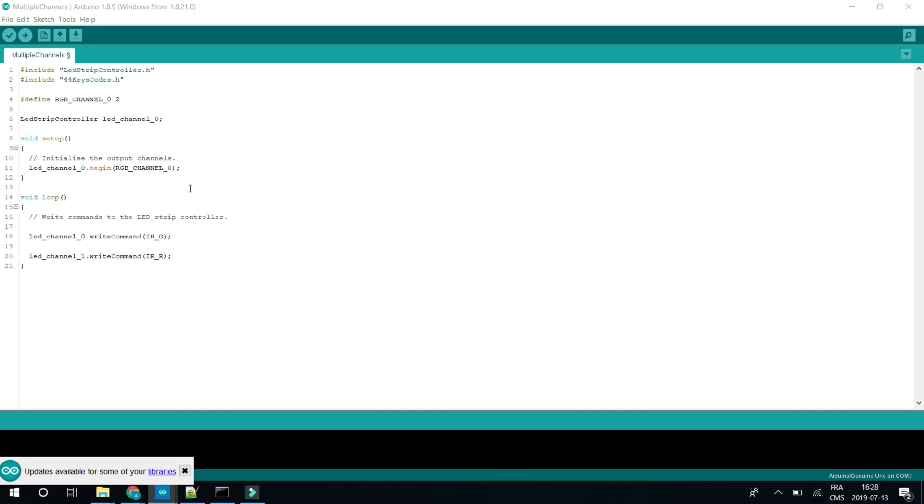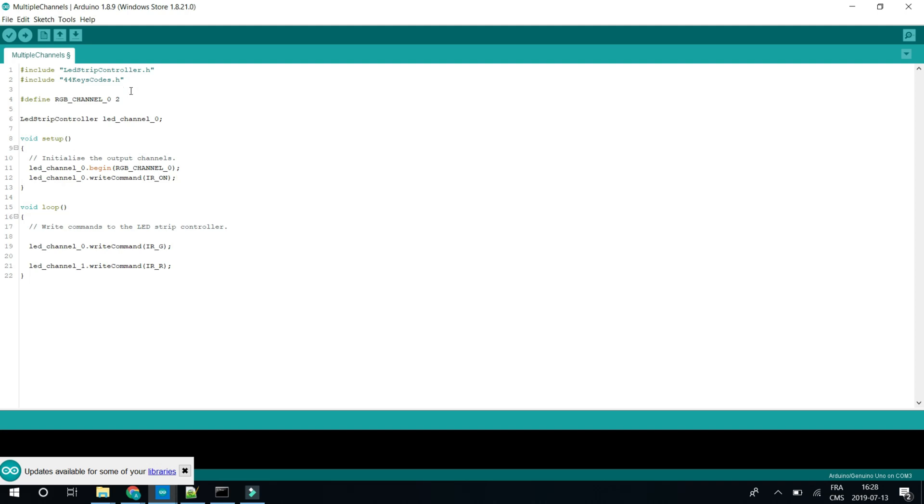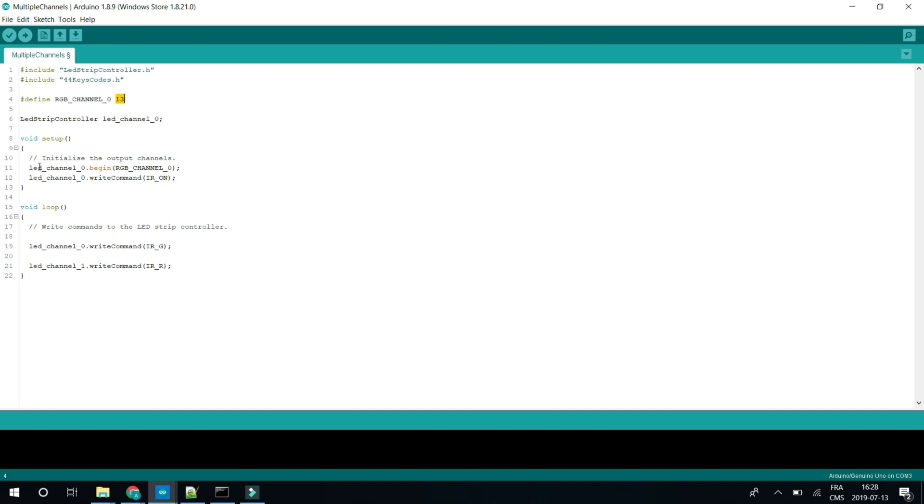So here, let's just add the on command. So each time we boot, we want to turn on the LED strip. And let's change the output with the one that we connected the LED controller to.